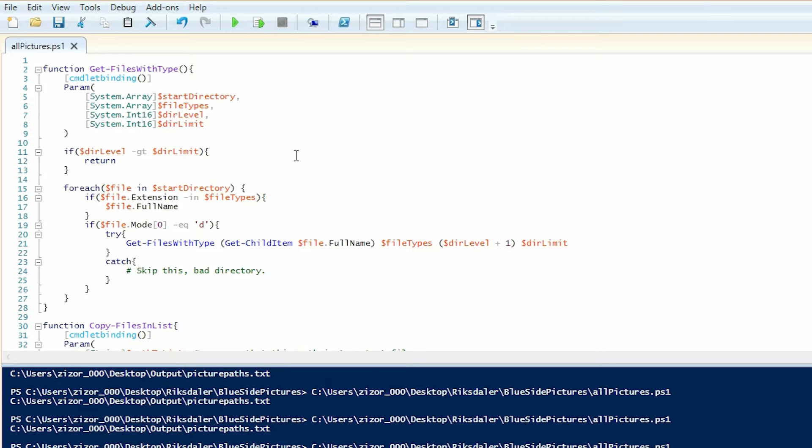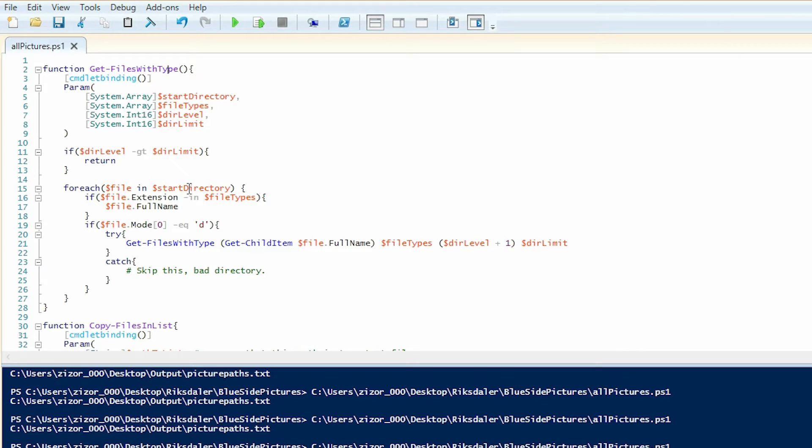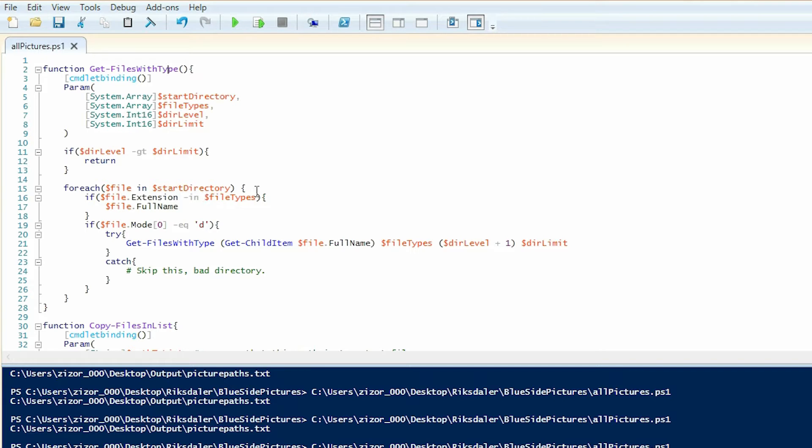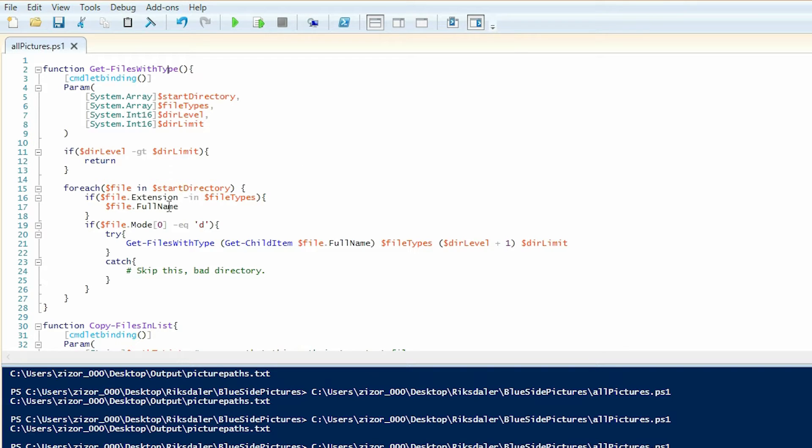First of all, we have get-files-with-type. This cmdlet will start at the start directory and loop through each file in it. It will check if this file matches any of the file extensions in file types, which is to say that, in our case, we want to see if any of the files is a jpeg, a png, or any other picture extension. If that is true, we will return the full name, which is the path and the name of the file.